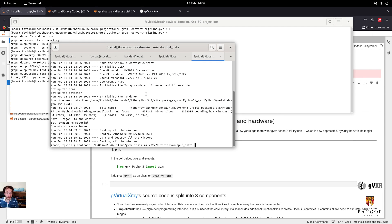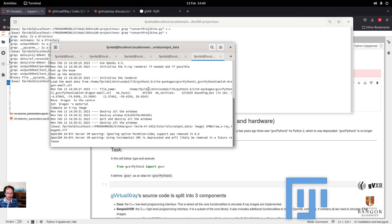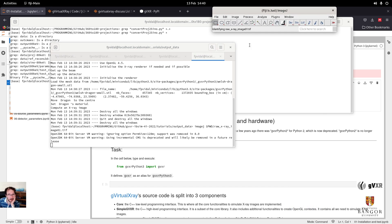These two test programs create some data that we can display. Here we're going to visualize this data using ImageJ. I think it's saved as a .tif file — 0.1.tif — and hopefully I'll open the image.